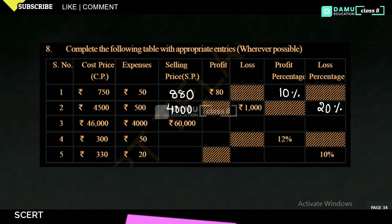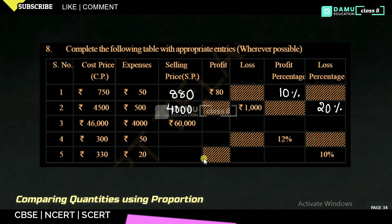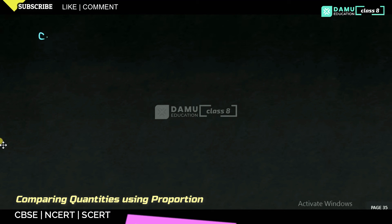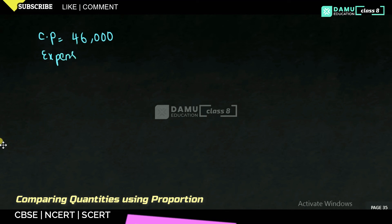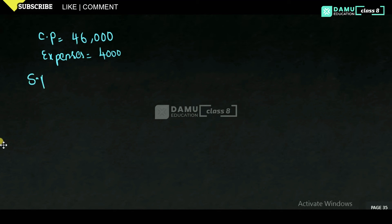Our third problem: cost price is 46,000 and expenses are 4000. The selling price given is 60,000. We need to find profit or loss and their respective percentages.